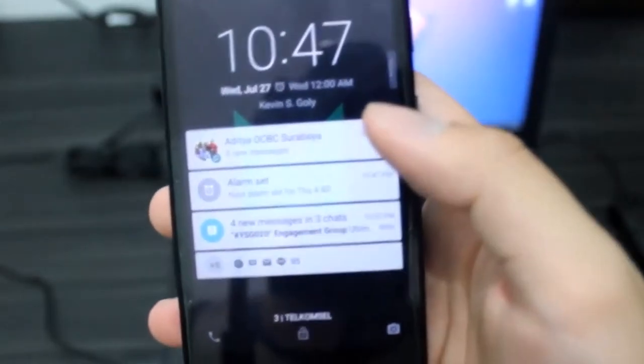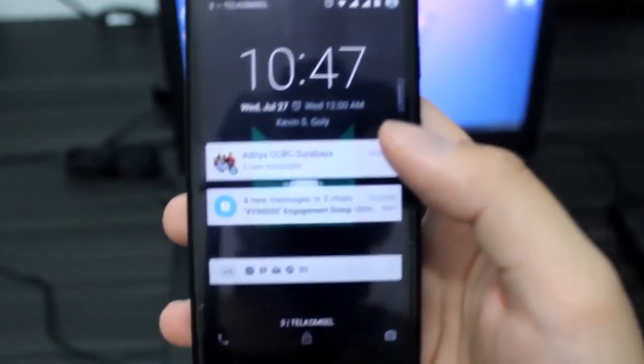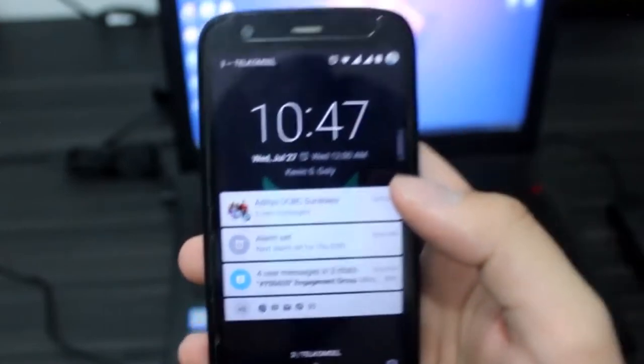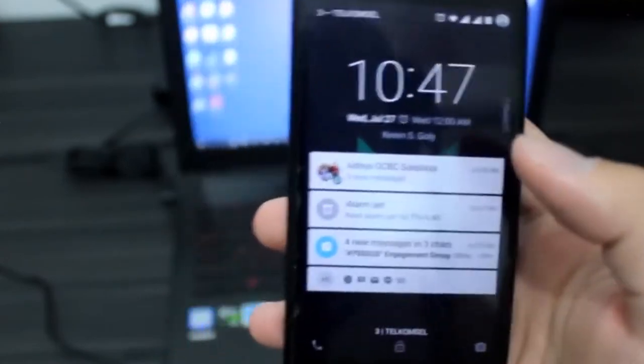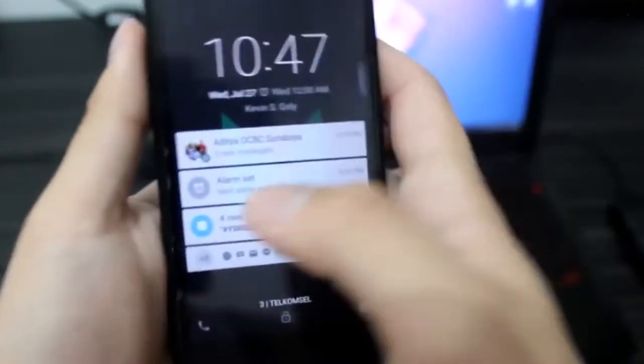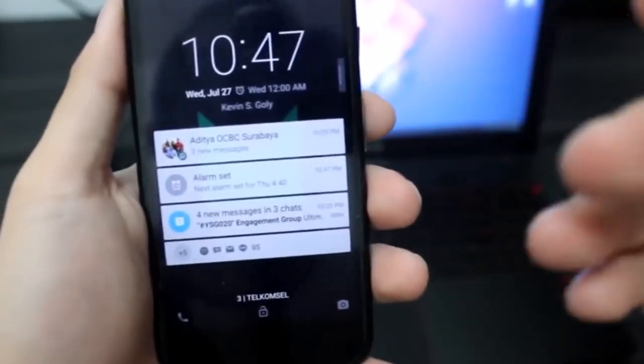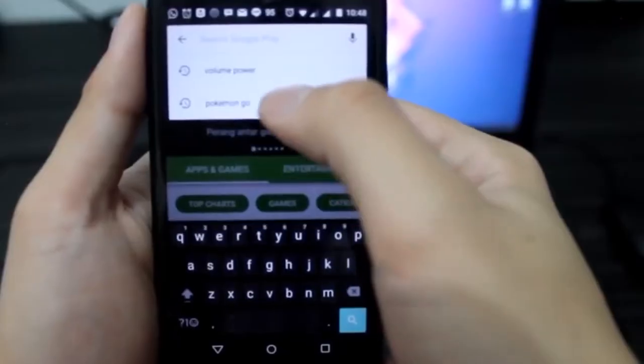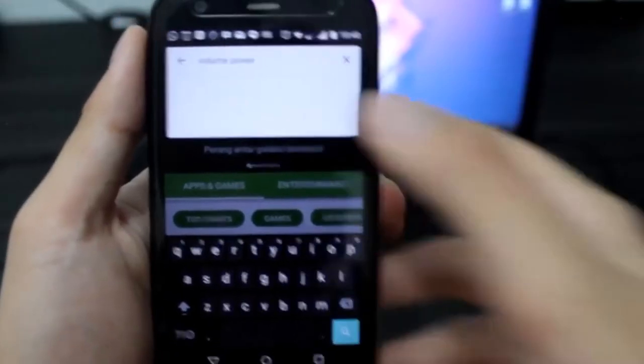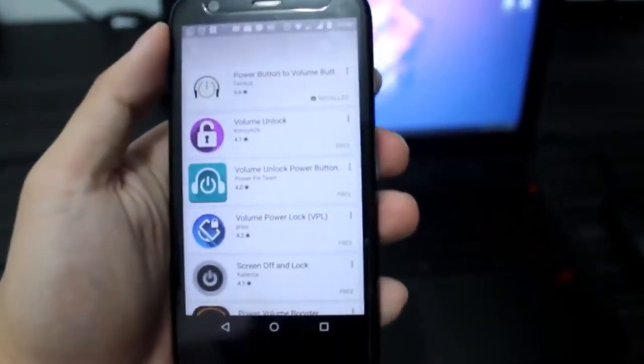If you want to use it for more purposes, all you have to do is download and install the free app Button Mapper from the Play Store.